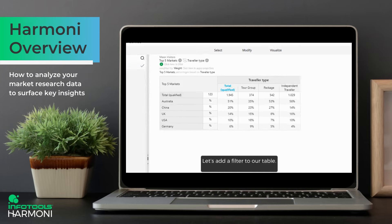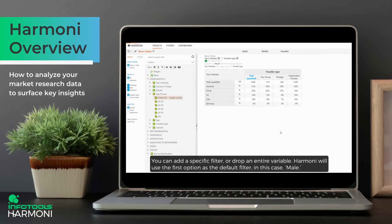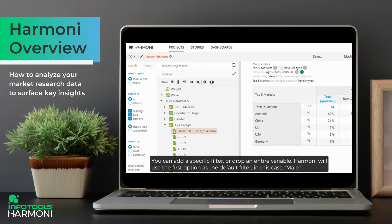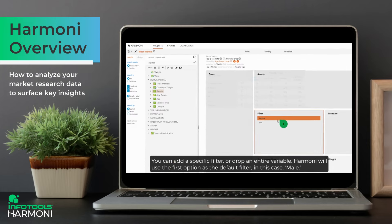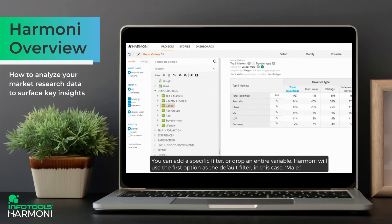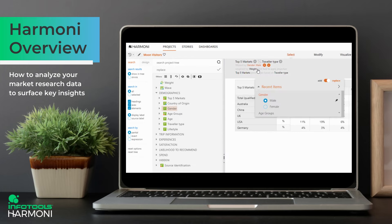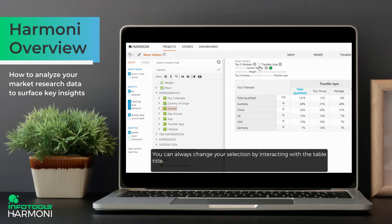Let's add a filter to our table. You can add a specific filter or drop an entire variable. Harmony will use the first option as the default filter — in this case, male. You can always change your selection by interacting with the table title.